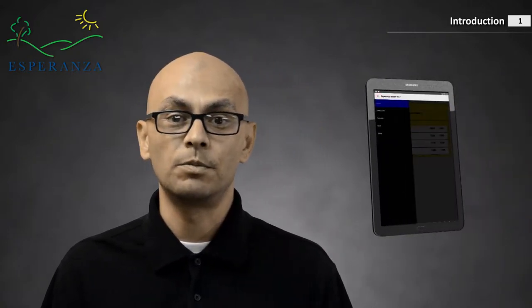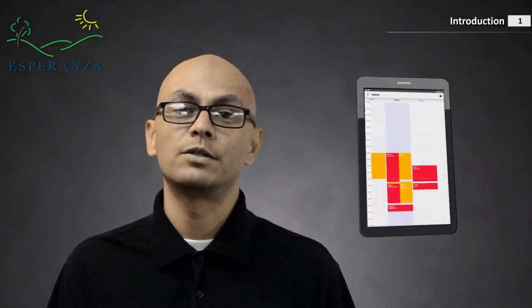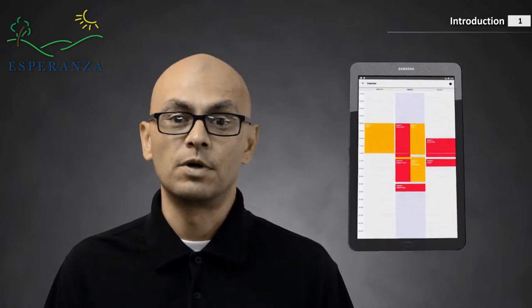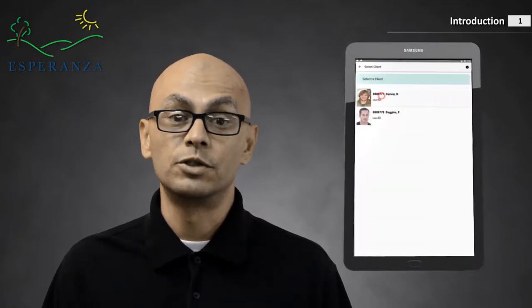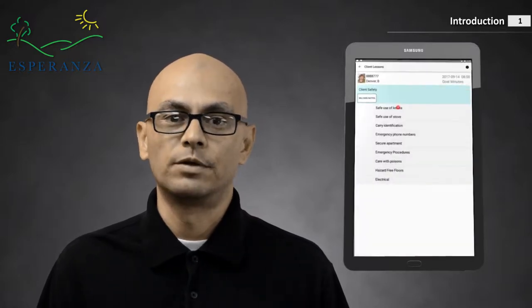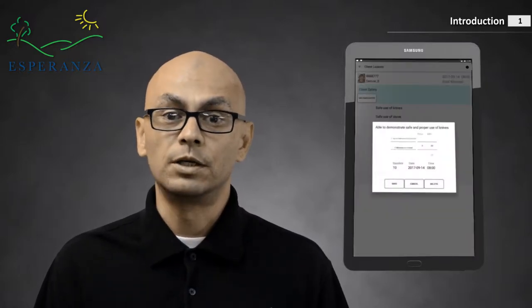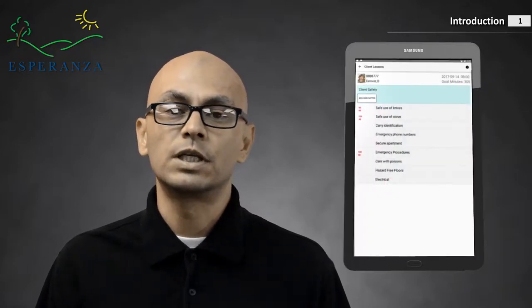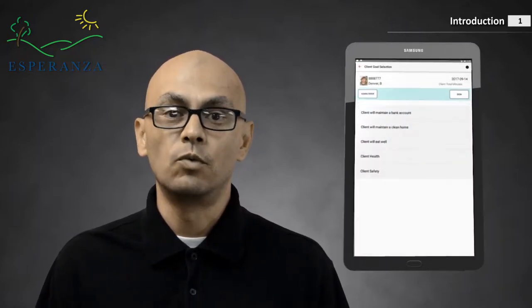Hey, my name is Kenneth Ibarra. This video is meant to introduce you to Esperanza services on the tablet. The purpose of this tablet is to help record your daily interactions with your clients. The tablet syncs with Esperanza's database and will download your clients, your calendar entries, and time records. The tablet will allow you to complete your daily time records and record the goals and skills that you work on with your clients.